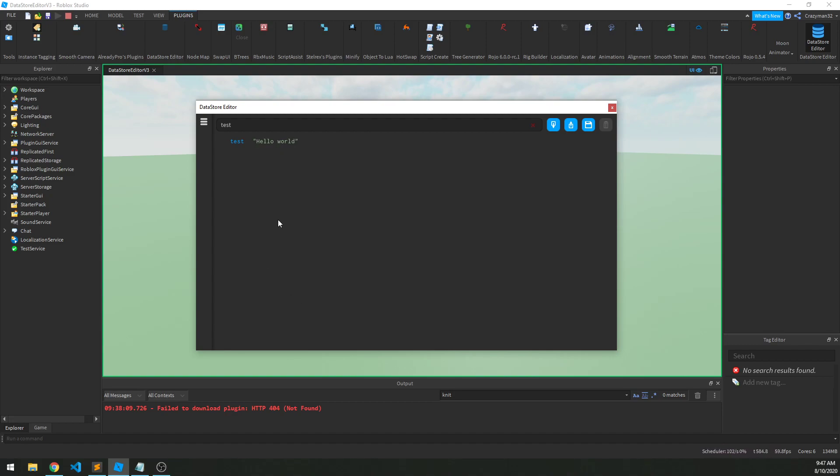Now, again, these changes don't automatically save. You have to go up here and click the save button, and that's intentionally done so that we're not writing to the data store too much, only when we actually want to.